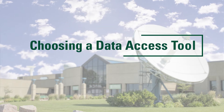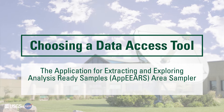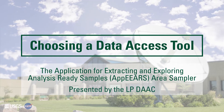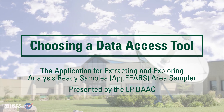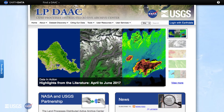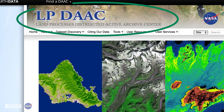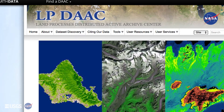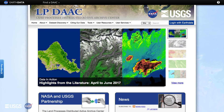Choosing a Data Access Tool: The Application for Extracting and Exploring Analysis-Ready Samples, or APIRS Area Sampler. Presented by the LPDAC. NASA's Land Processes Distributed Active Archive Center, or LPDAC, is one of 12 NASA Earth Observing System Data and Information System EOSDIS DACs. It is located at the USGS Eros Center in Sioux Falls, South Dakota.